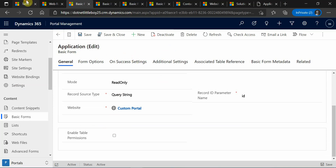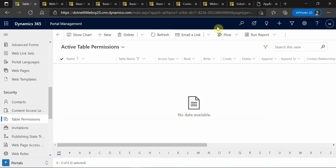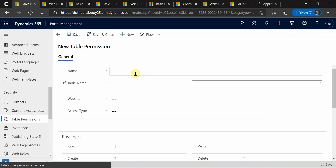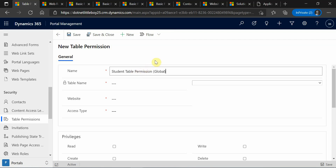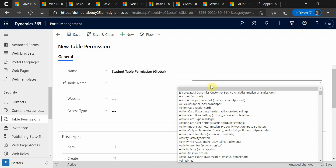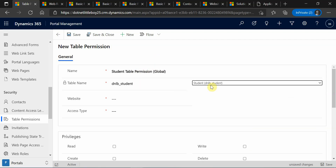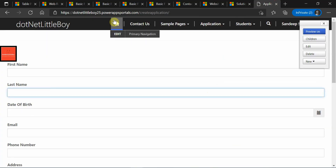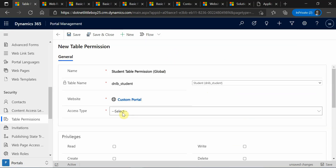Now I'm going to create table permissions for both the application entity and the student entity. I'll create for the student first. I'll set the access type as global. The table name we have to select will be our student entity from Dynamics, and the website I'm selecting is my custom portal.